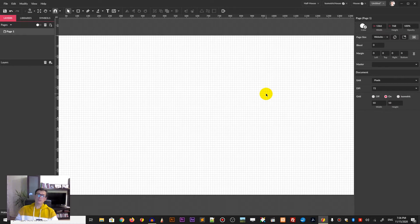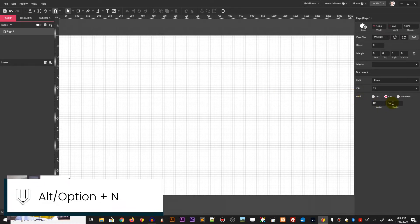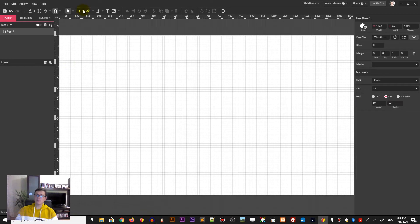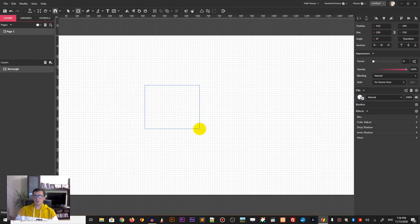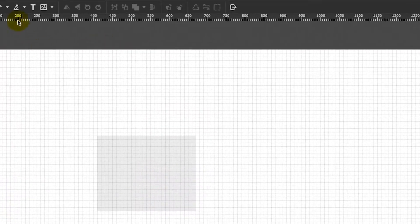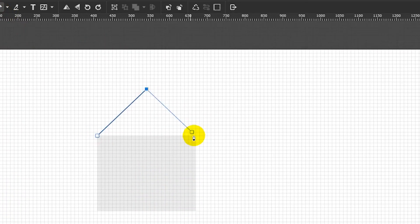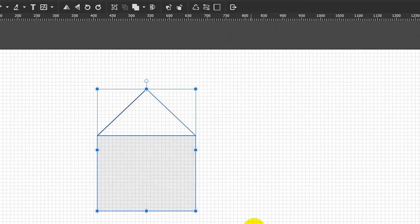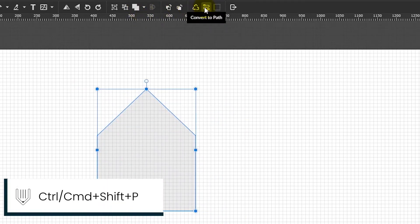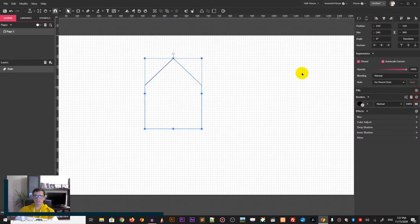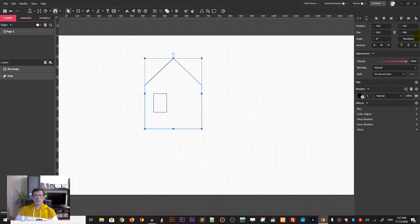So let's get started with a new document — Alt and Option N — and we will design on the simple grid first from the basic shape. Grab the rectangle and draw a rectangle, then grab the pen tool and draw a triangle, then combine them using the boolean shape operators, convert it to the path, and make an outline. Grab another rectangle and draw the window, then grab another rectangle to use the SSR method.